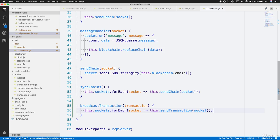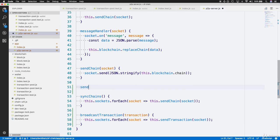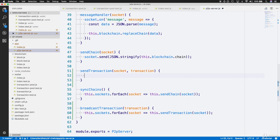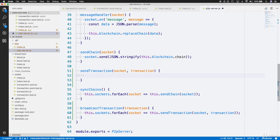Since we're depending on this sendTransaction function, let's define it right next to sendChain. sendTransaction takes a socket parameter, and since it's sending a transaction, it needs a transaction parameter as well. This also means that in our broadcastTransaction function, we need to pass in the incoming transaction to our call to this.sendTransaction. We'll call socket.send and send the stringified form of the transaction object incoming into the function.